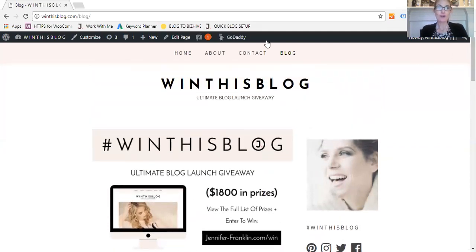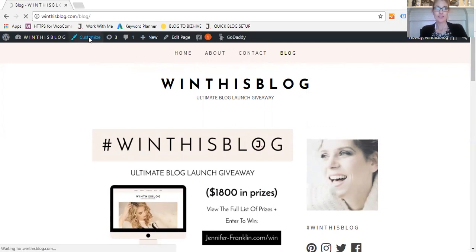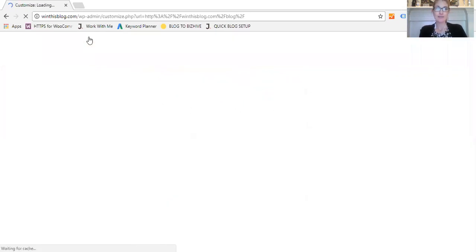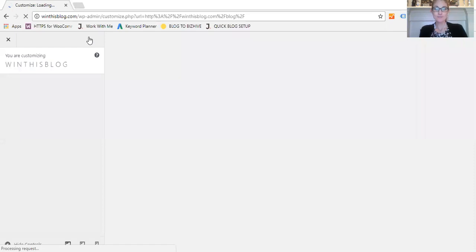From the front end, you can just go ahead and click on Customize in the top left corner, and it will pop up the front end customizer. You'll be able to see all your edits taking place on the front end of your website.